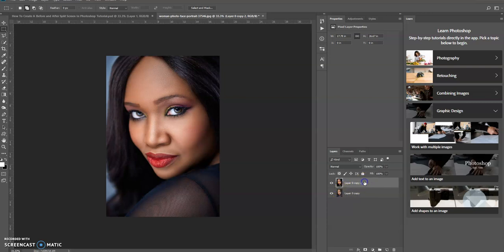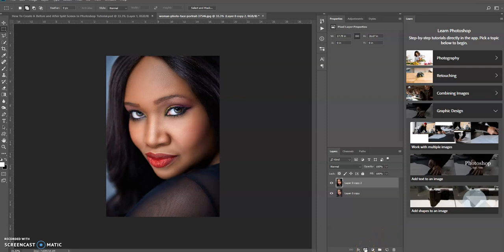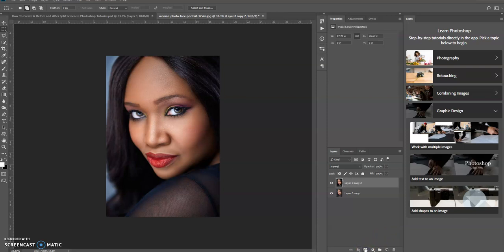So I'm going to keep this selected. I'm going to create a layer mask on this layer. Oh, before I do that I'm going to create a selection first.